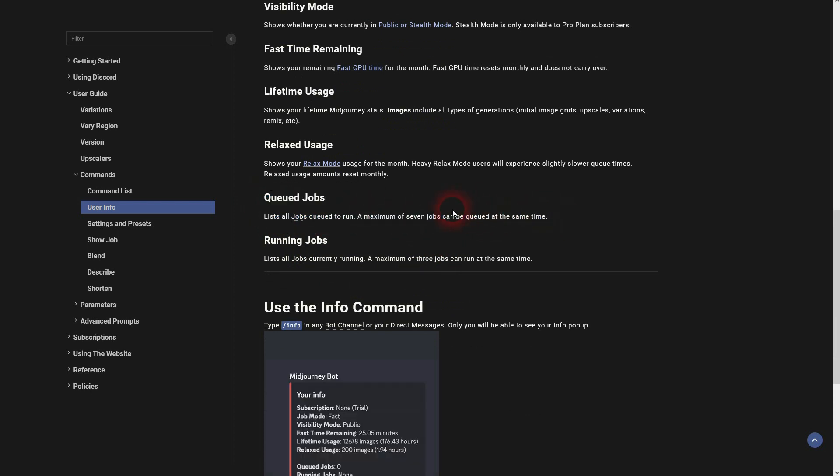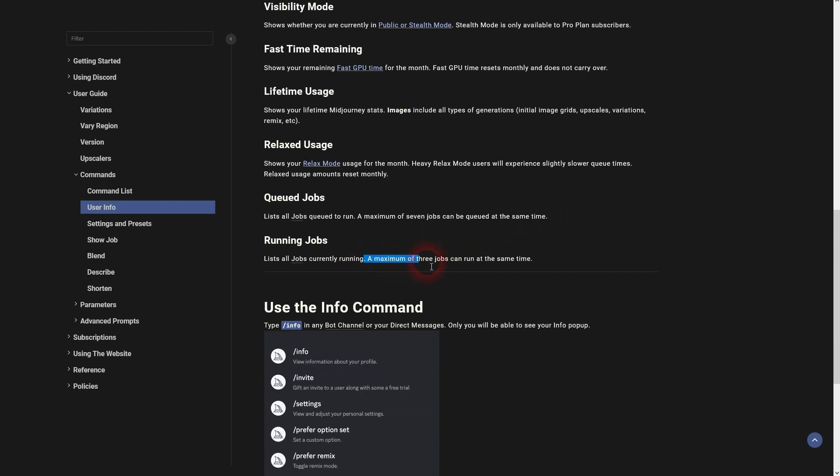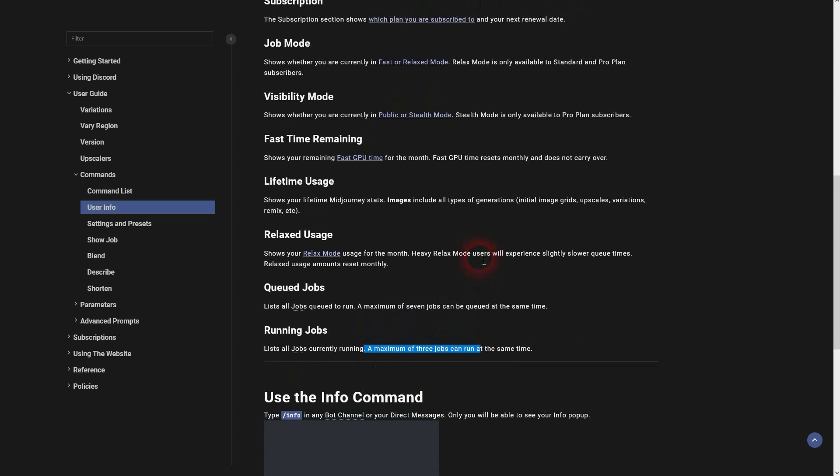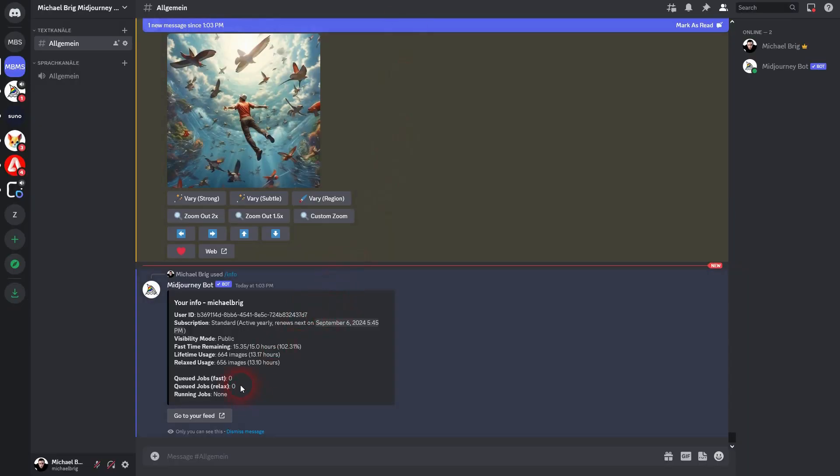I didn't know, but you can only have a maximum of seven queue jobs at the same time. I knew that you could only have three running jobs at the same time and the rest will get queued, but that you can only have seven I didn't know. And here it just says how many are currently queued or running.